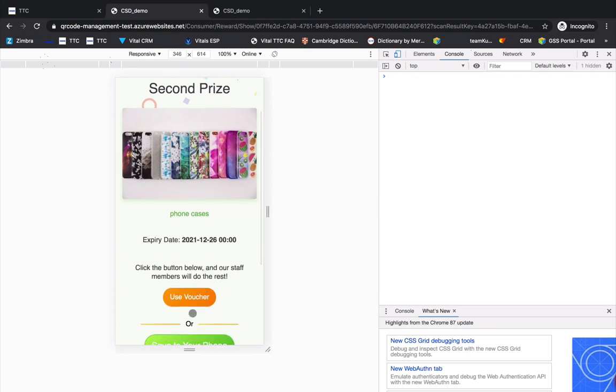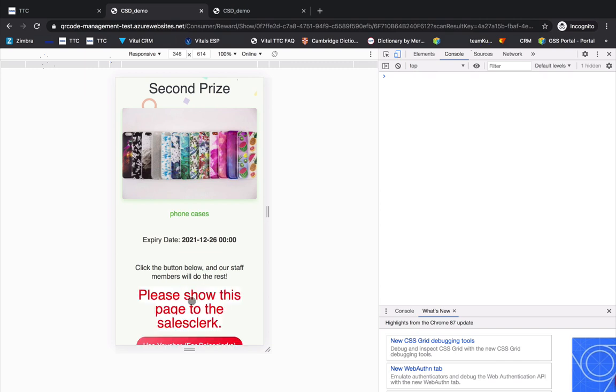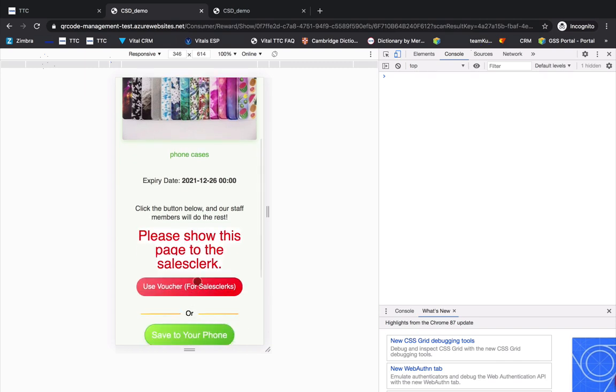When there is a Use Voucher button on the winning page, to claim the prize right away, please click Use Voucher and then hand it to a sales clerk.